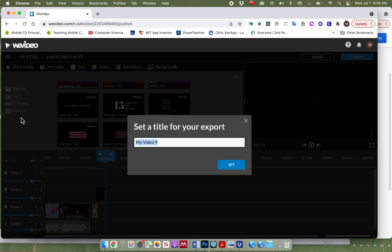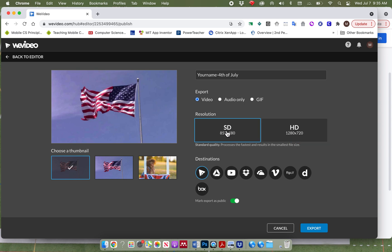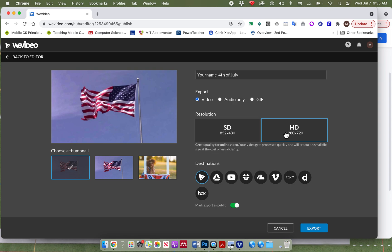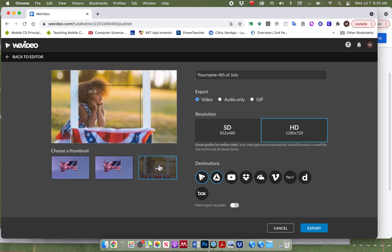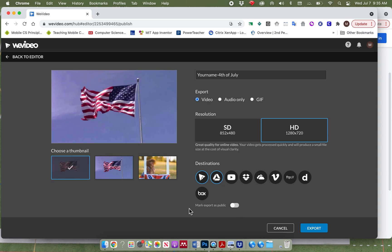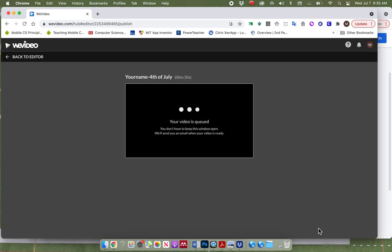I'm going to give it a title. I would call it Your Name 4th of July. Click on set. Now it's going to give me some options. I can export just the audio. I don't want that. I want the video. And it's going to let me do HD which is a higher quality. It stands for high definition and you can see the resolution here or SD. In this case I'm going to choose HD. And I would like to export this to Google Drive. So I'm going to click on my Google Drive. And then it says mark export as public. Turn this off so that your work is just your own. And it's not public. You can choose a thumbnail here. And I'm going to choose this thumbnail of the flag. And I click on export. It may take us some time to export. Once it's done exporting you're going to upload this video to Google Classroom.